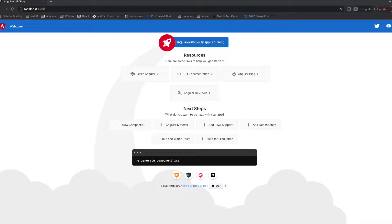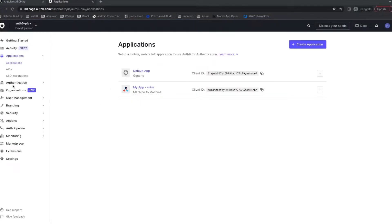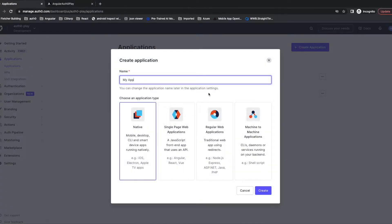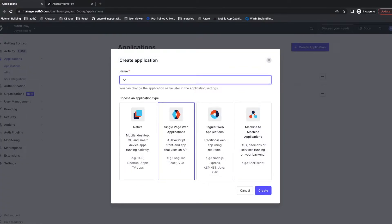Now let's add some Auth0 stuff. Login to your Auth0 account. Go to the tenants you want to use. Since my project is an Angular application, I need to create a single page application and name it angular-play.